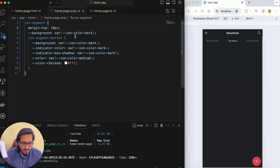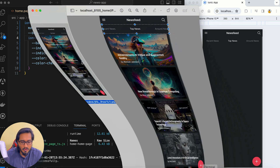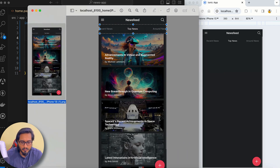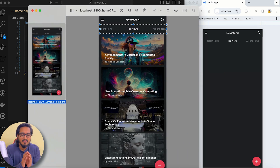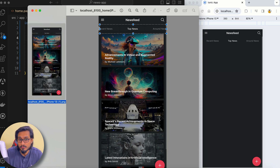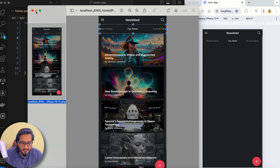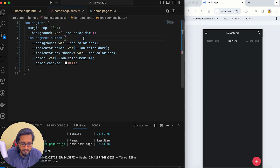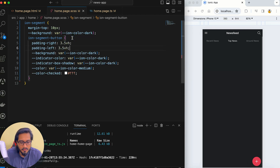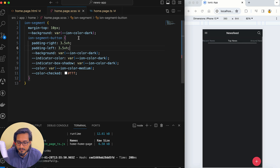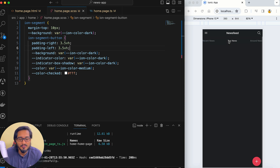I'll add a 10-pixel margin-top above the ion-segment. Then I need some padding — in the design the buttons wrap a little — so I'll pass padding-left and padding-right of 3.5vh to the ion-segment-button. Now it looks correct, and since scrollable is true, a scrollbar appears.